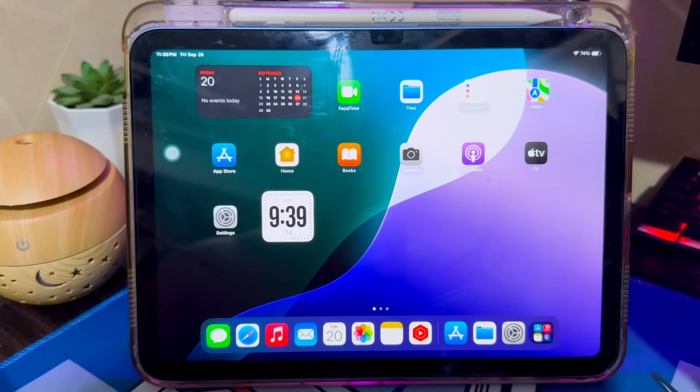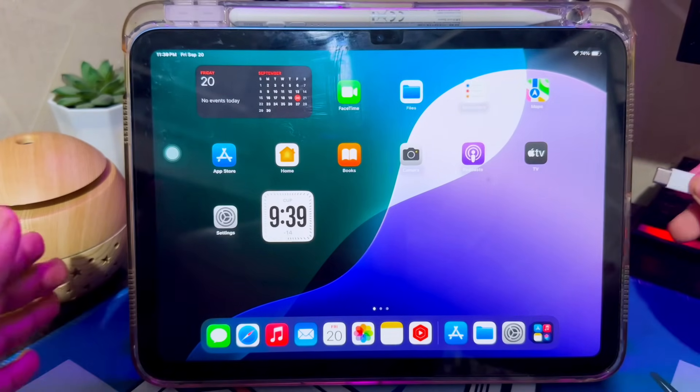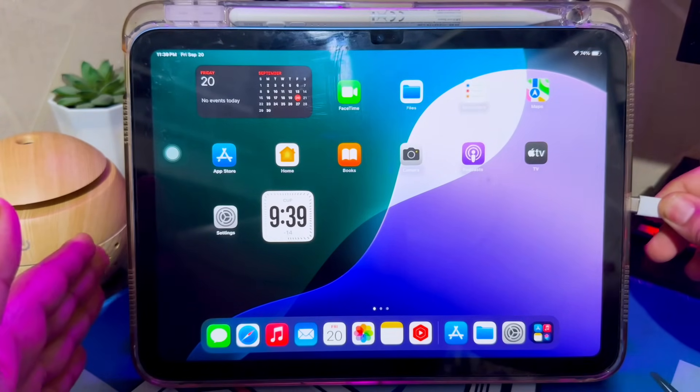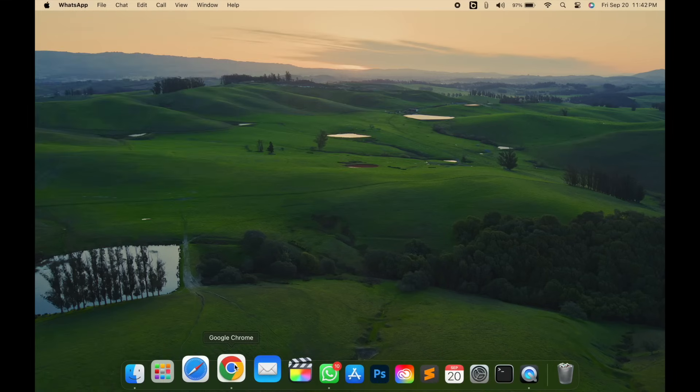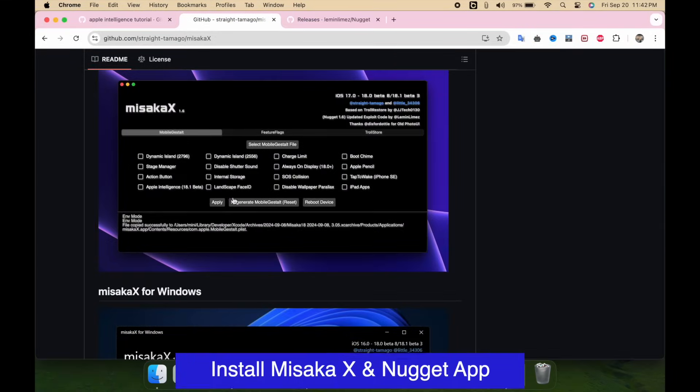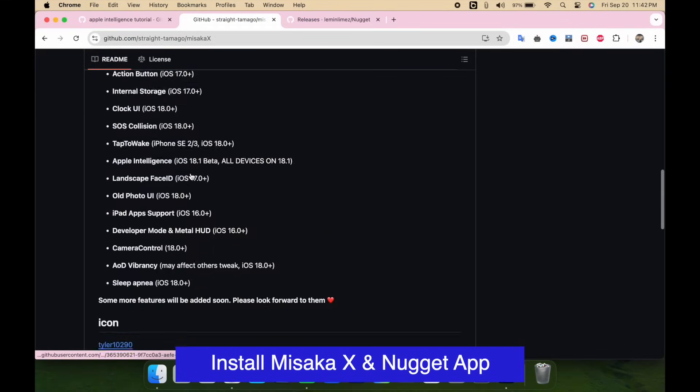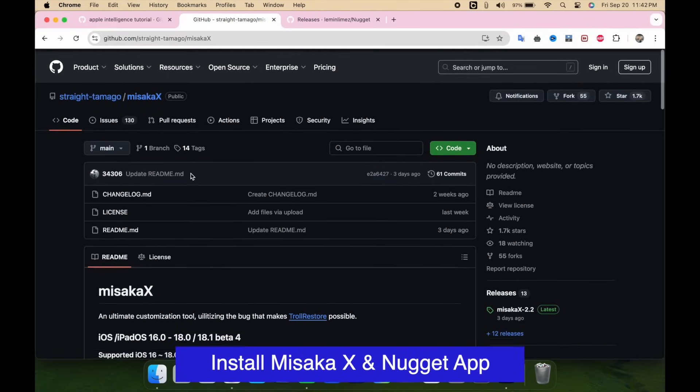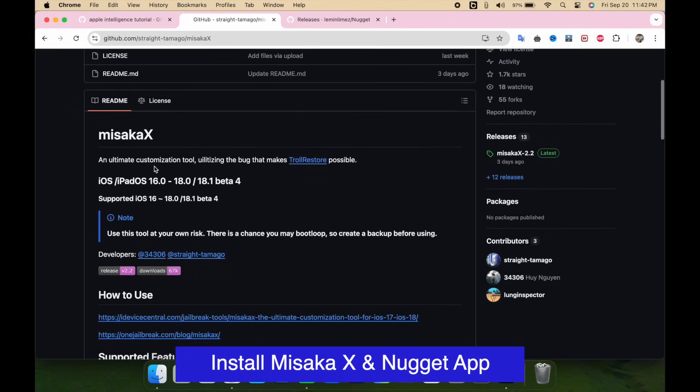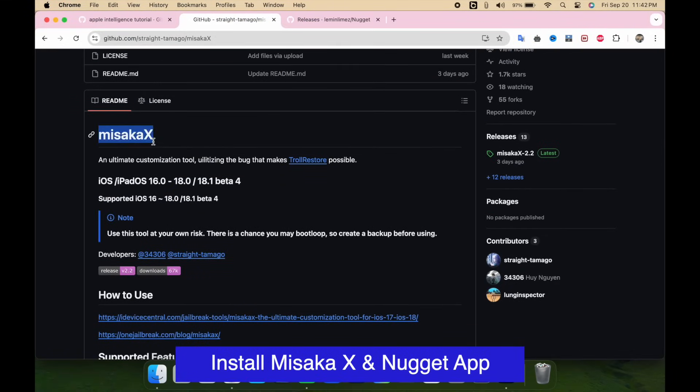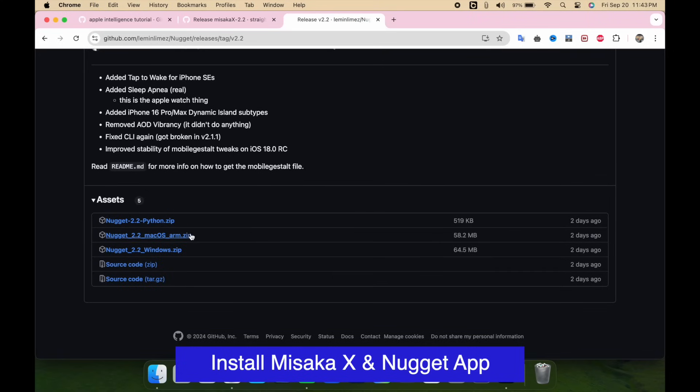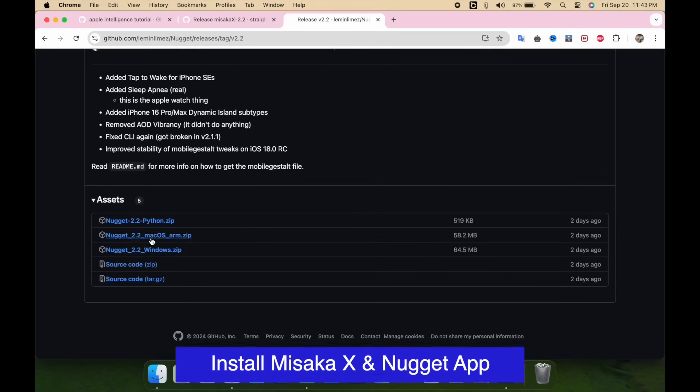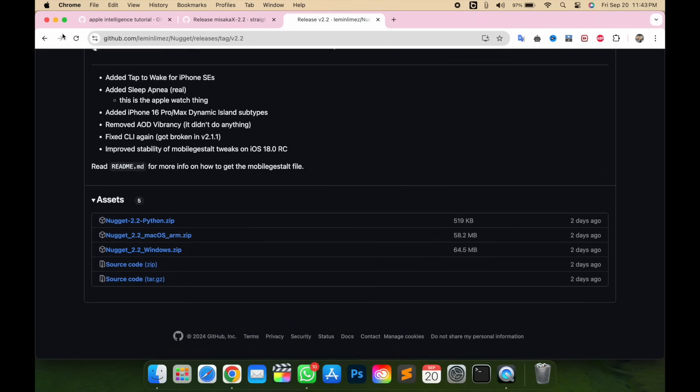After that, you need a computer to install and enable Apple Intelligence to your device. You need Misaka X and Nugget app. This tool is available on Windows and Mac. I will put the link download of these tools on description.